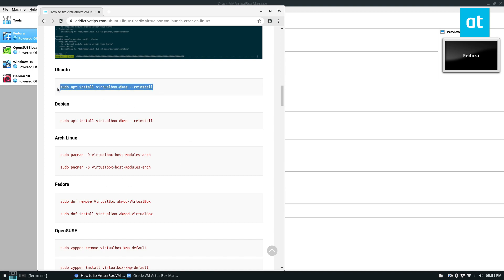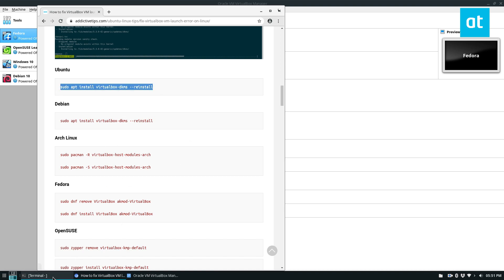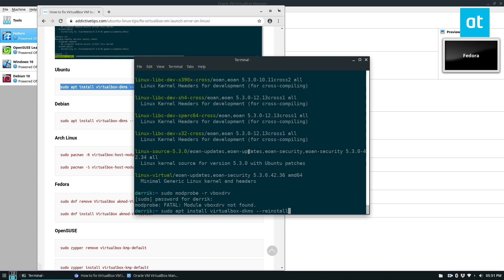So for Ubuntu, I'm going to do this here. Sometimes you may have the DKMS driver installed, the package driver, but you don't have the header. So maybe the package is already there, you can run the reinstall command. If you have never installed that, you can just remove that there. But reinstall is a good way to go.